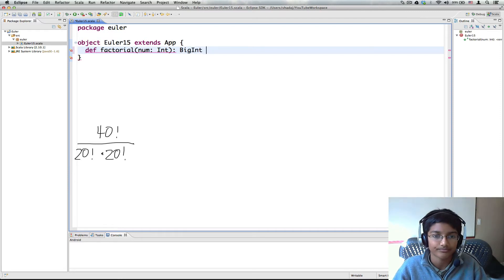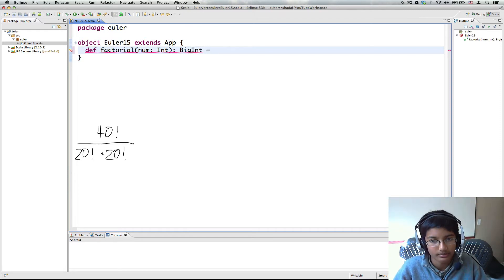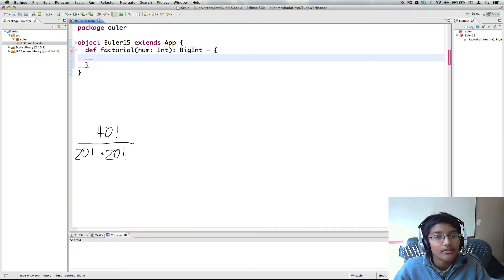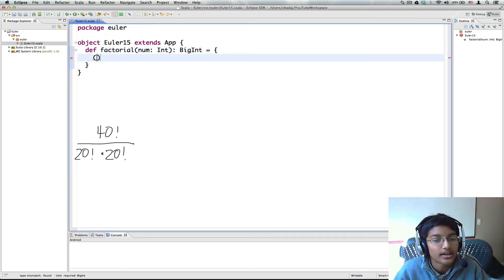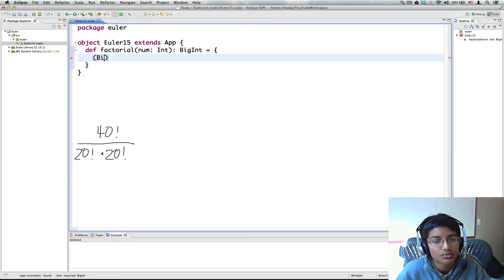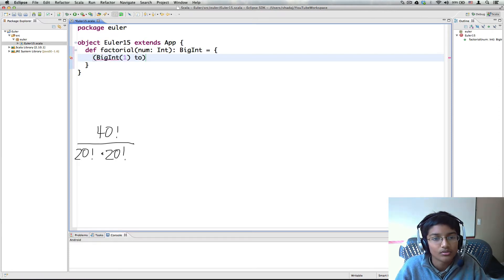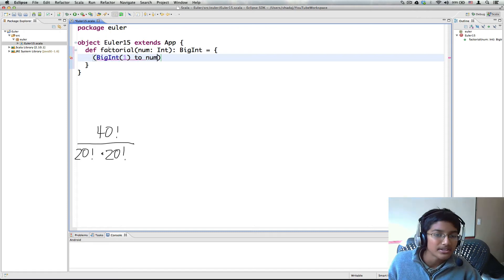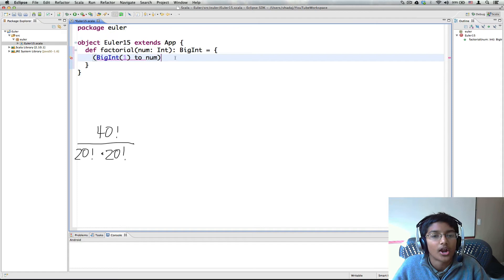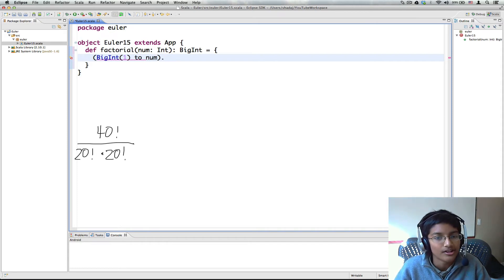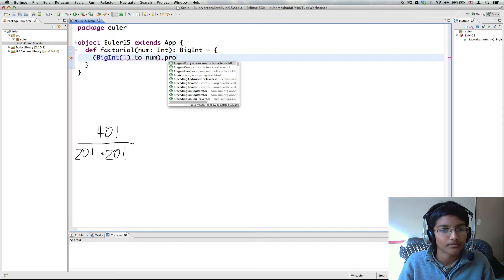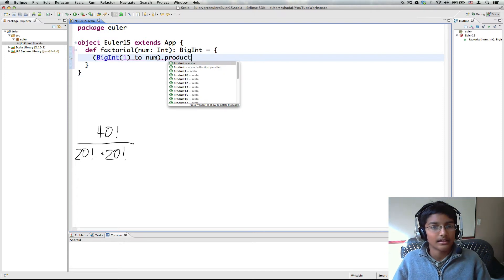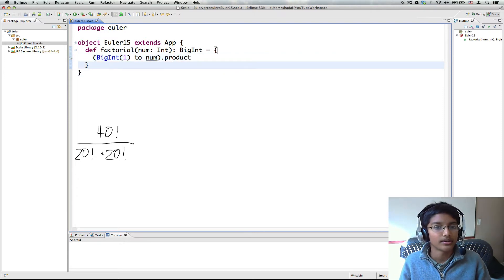And what we're going to have is first we're going to create our range which is what numbers we're multiplying together. So we're going to start with bigint 1, 2, our number. And what happens here is since this is a bigint, number will automatically be converted to a bigint as well. So now we can just do product and that's our factorial method.